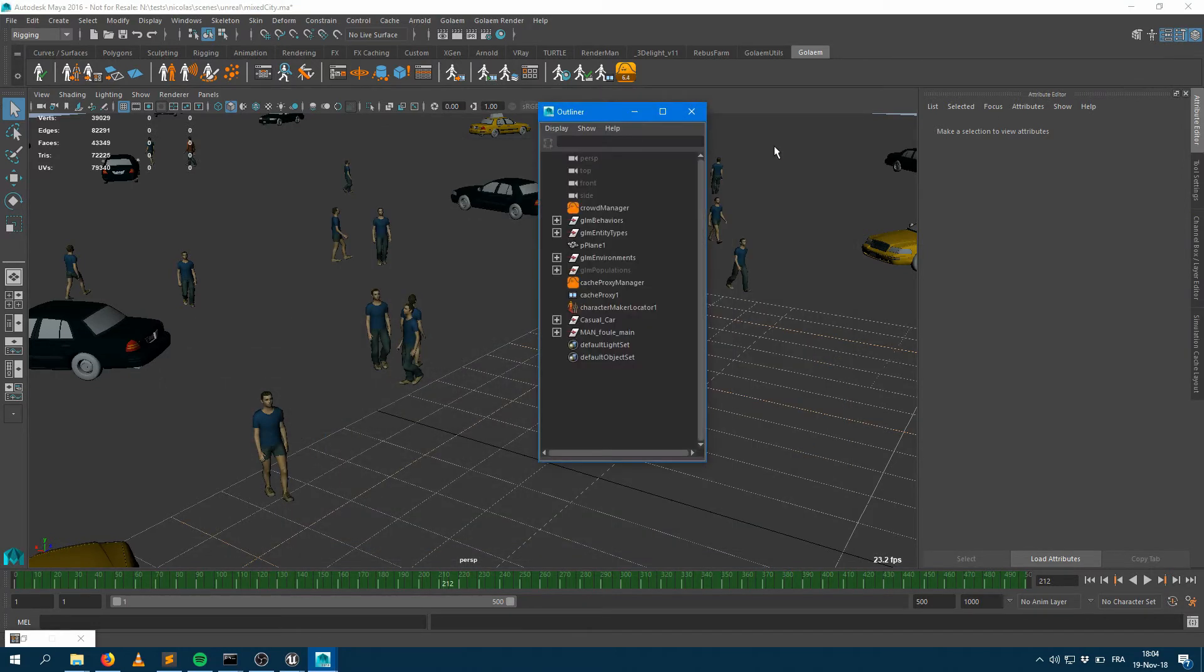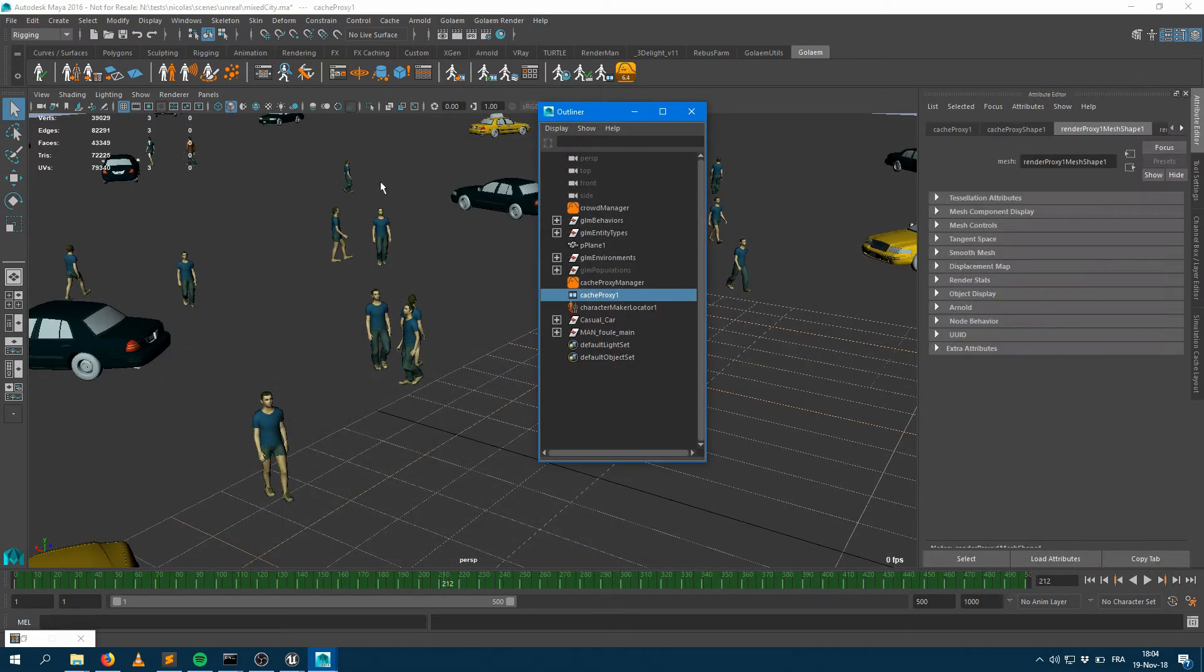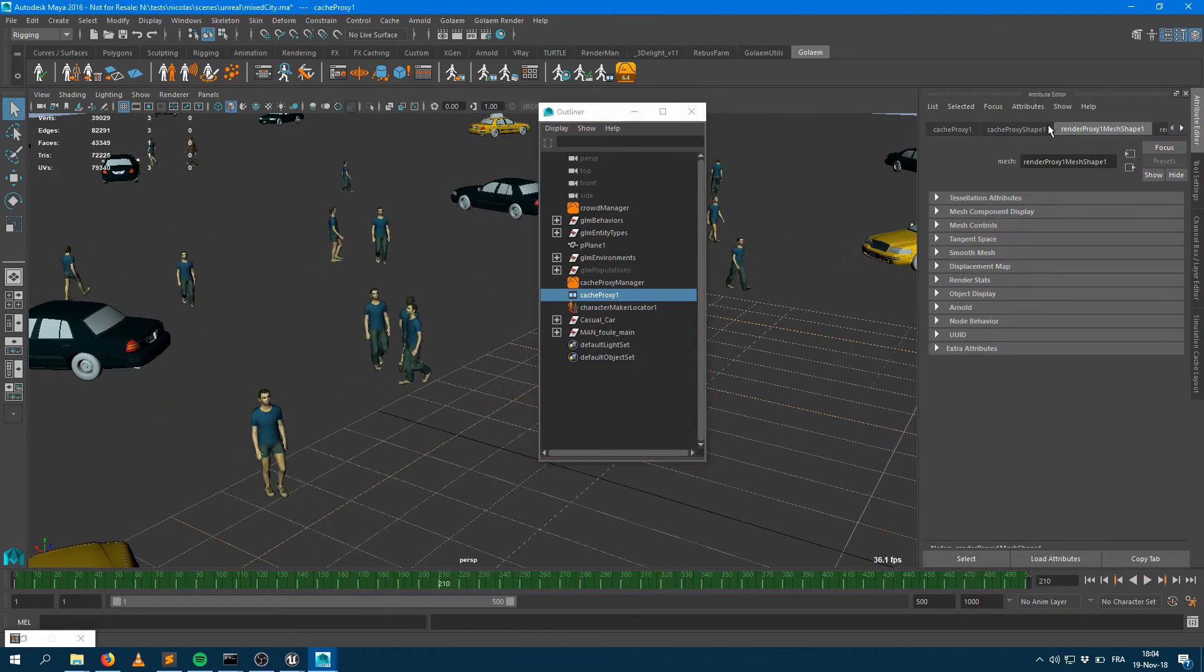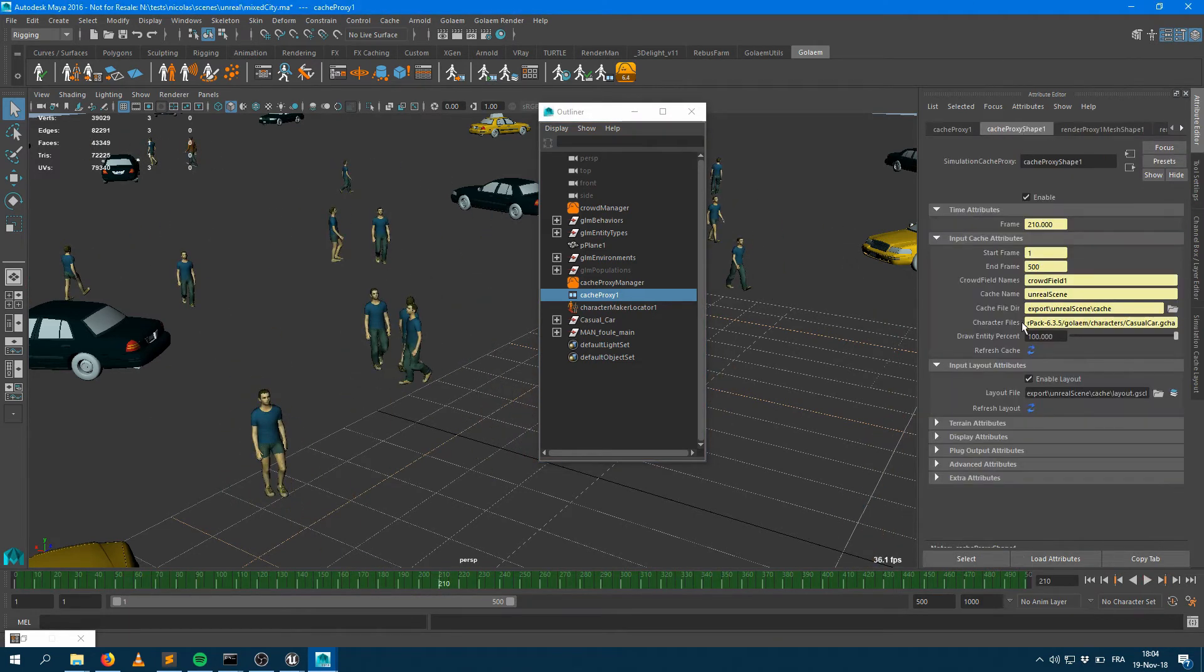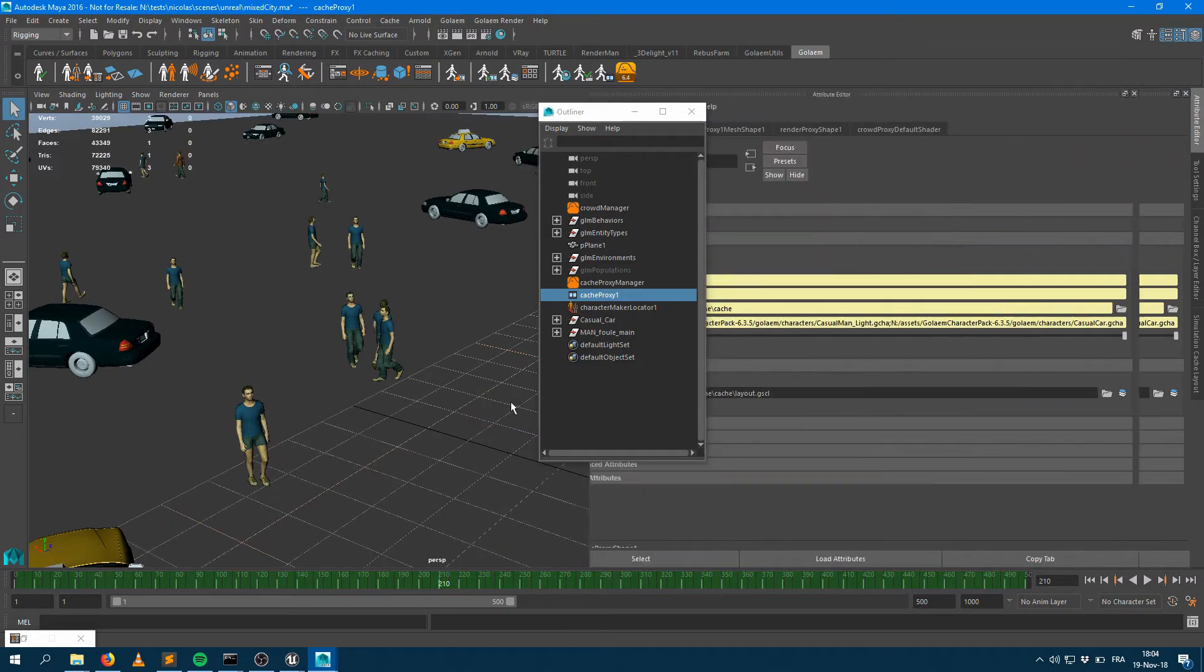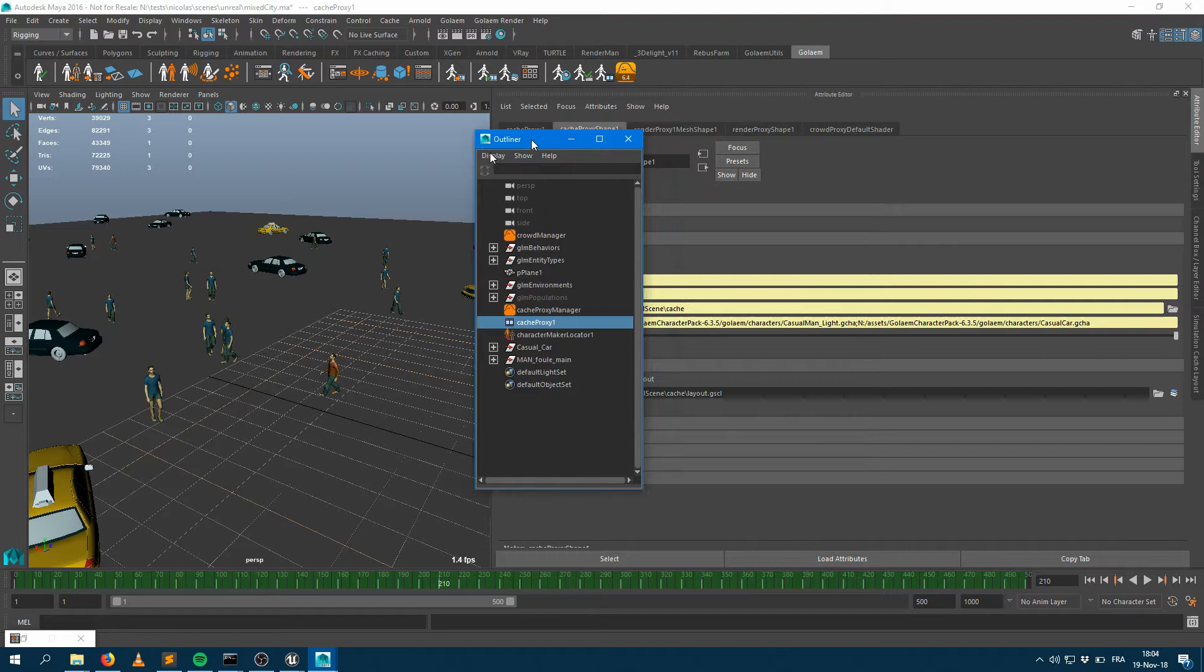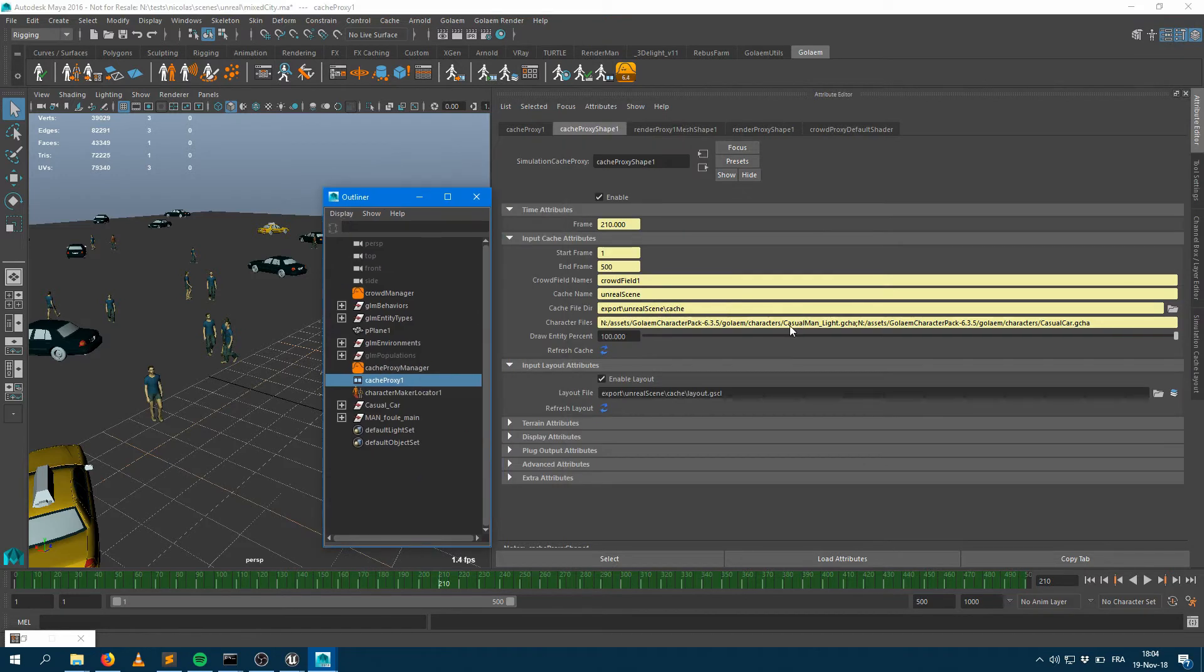If I take a look at my cache proxy, which is the node I'm using right now to replay my characters, it's linking a character which is called Casual Car, and it's linking another character which is called Casual Man Underscore Light.